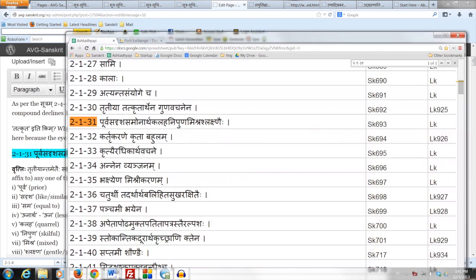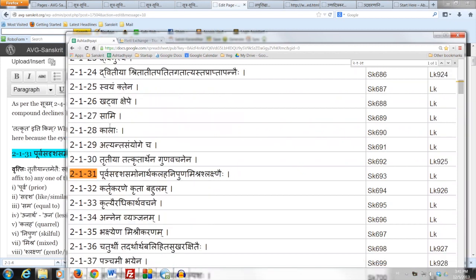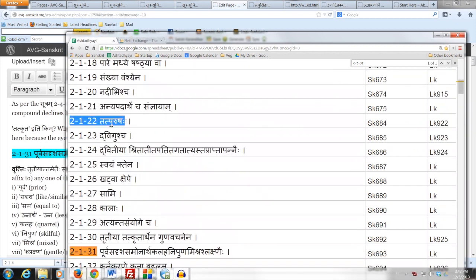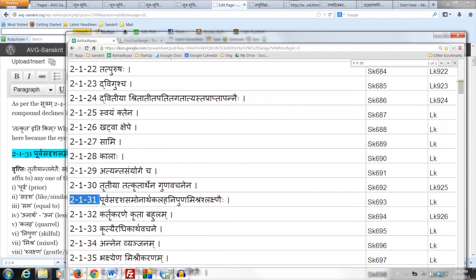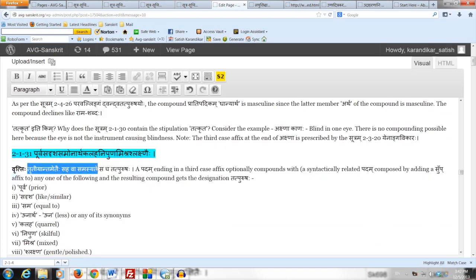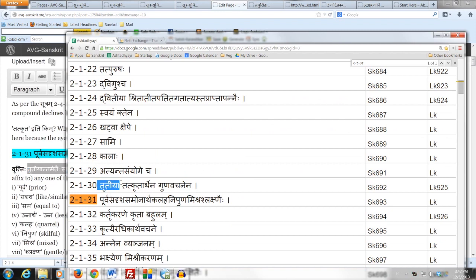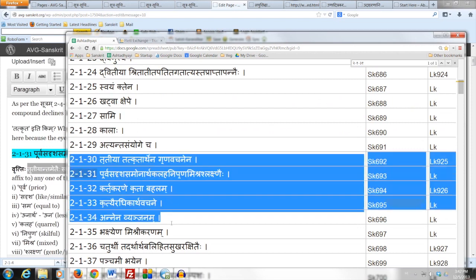Let us now take another Sutram which prescribes a Tritiya Samasa. We are in the Adhikara of Tatpurushaha, which goes from 2.1.22 down to 2.2.22. The Sutram we are taking up now is 2.1.31, which says: Purva Sadrisha Samonartha Kalaha Nipuna Mishra Shlakshnaihi. The Vritti says Tritiyantham, and the Vritti of Tritiya comes from the preceding Sutram 2.1.30, which we have studied — Tritiya Tatkritarthena Gunavachanena — and runs down through all the rules to 2.1.35.